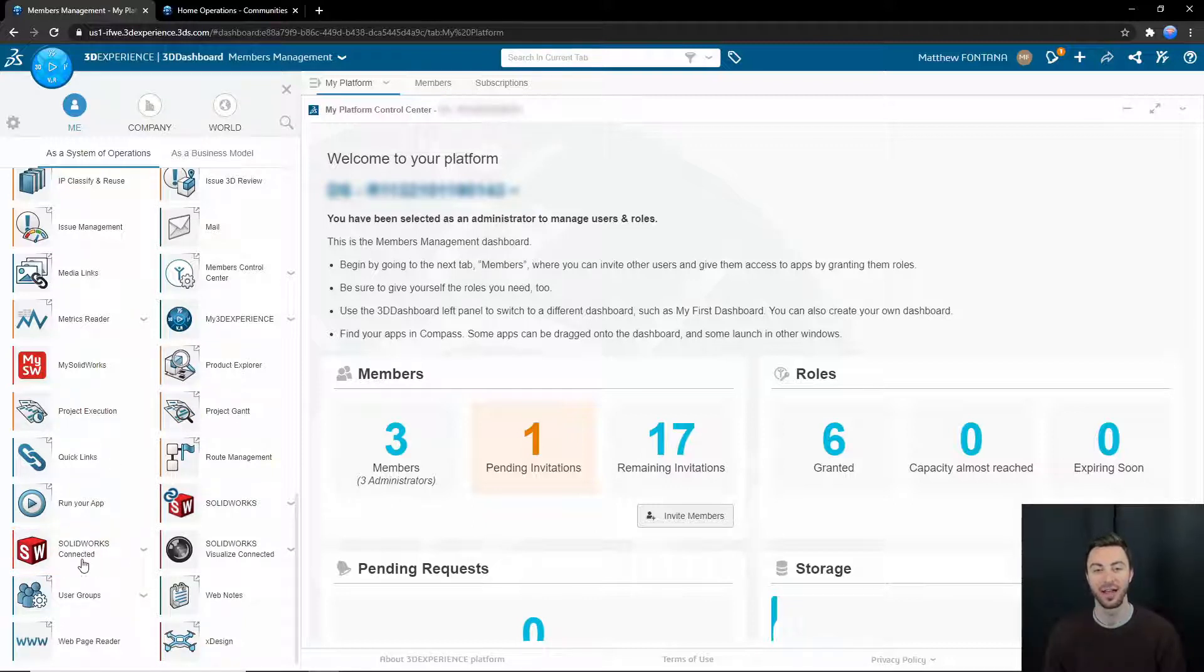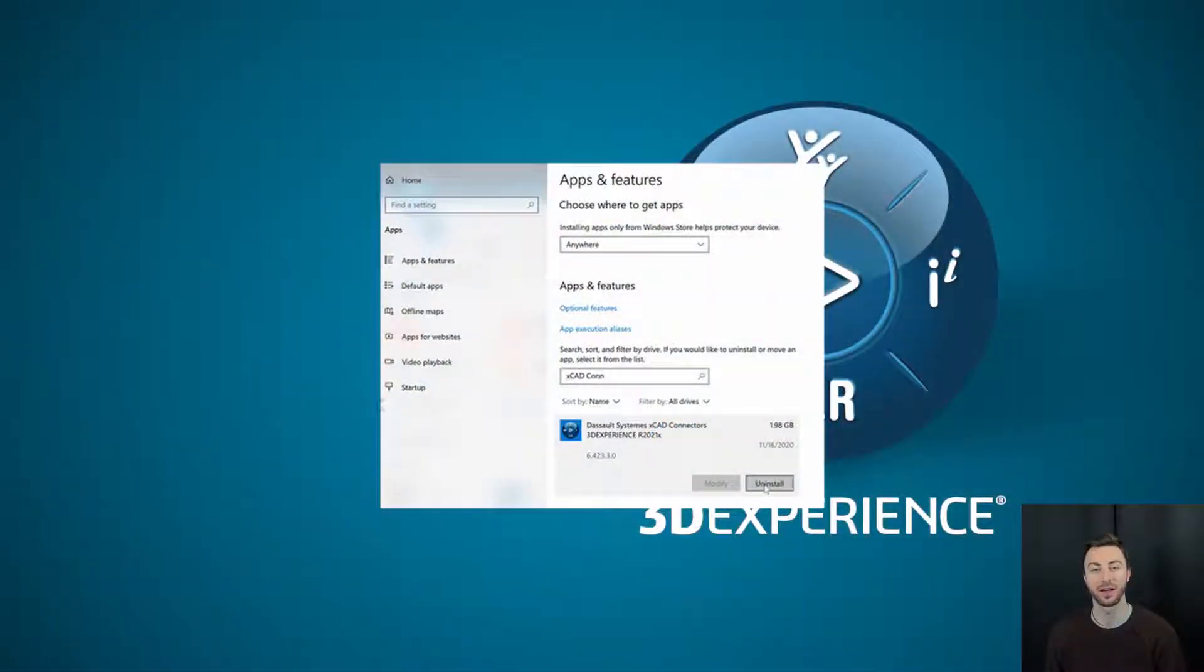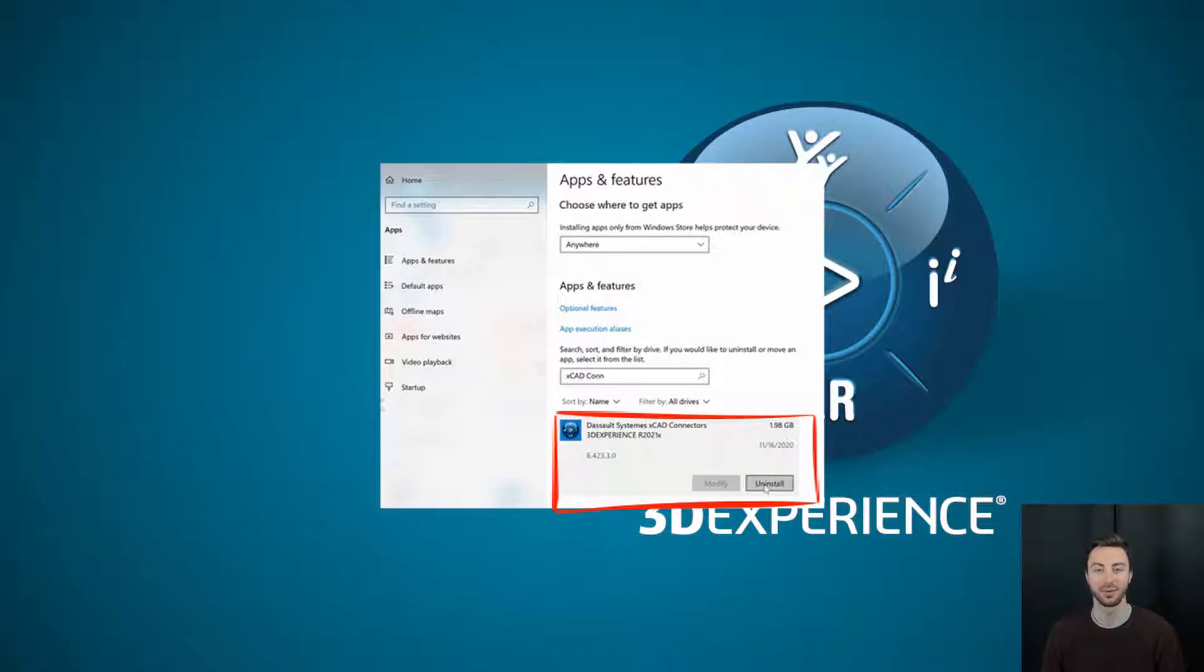If you accidentally install the other one, you will have to uninstall the X-Apps connector through your computer before installing SOLIDWORKS Connected.